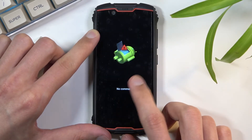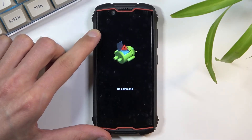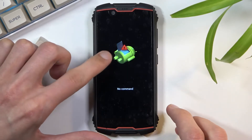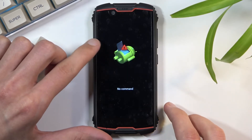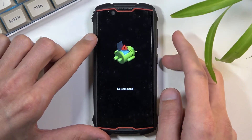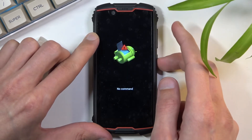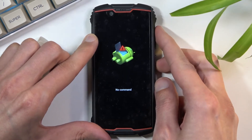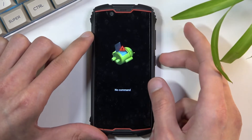Okay, there we go. So there's the Android with no command, and to get past this all you need to do is hold the power key and press volume up once.